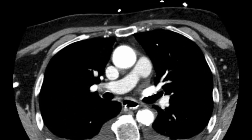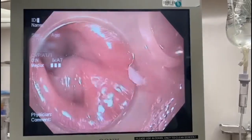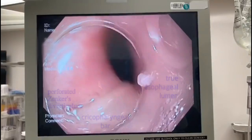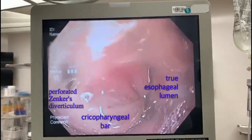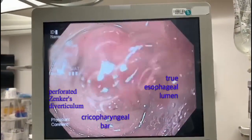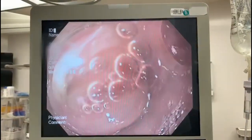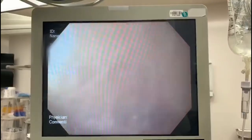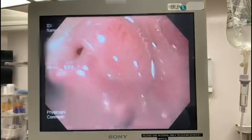She was taken back to the operating room with a plan for gastroscopy followed by repeat neck exploration. On gastroscopy, with the aid of a clear endoscopic cap, we identified a small Zenker's diverticulum with a perforation. This is seen on the left and the true esophageal lumen on the right.